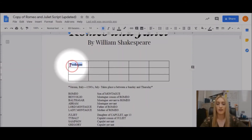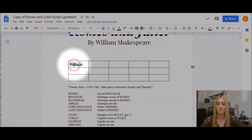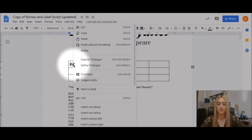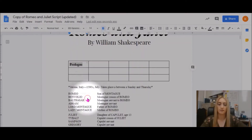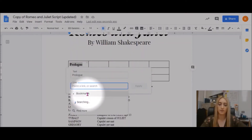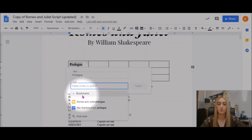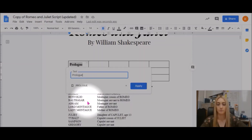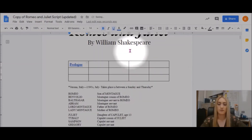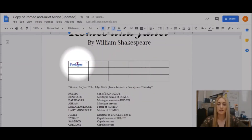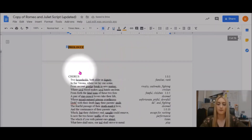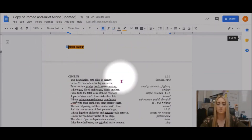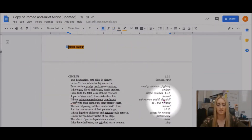Now I can highlight this title in the table of contents, right-click, and select Link. I can now choose to link it to a certain bookmark, so I'll link it to the prologue bookmark. Now that that's been applied, if I click Prologue, I'll be taken directly to that spot in the document.